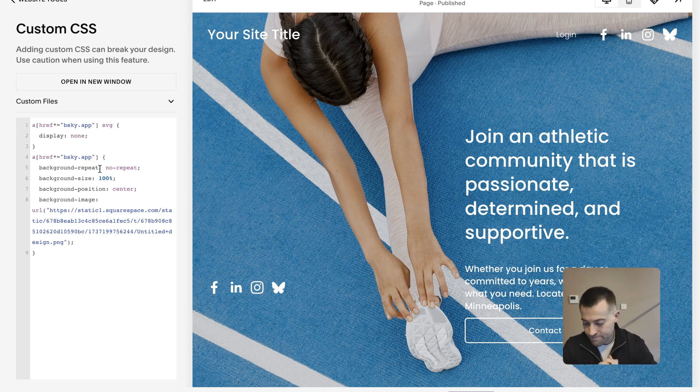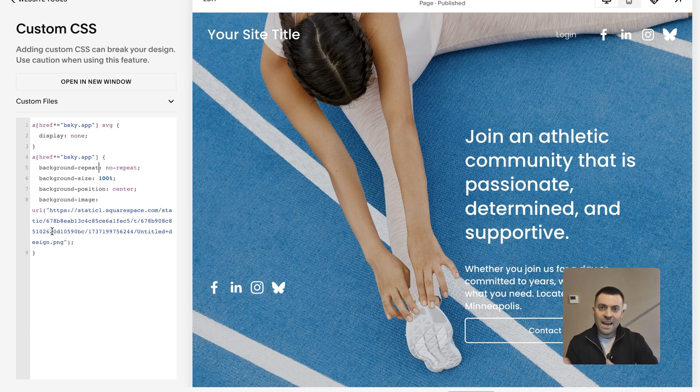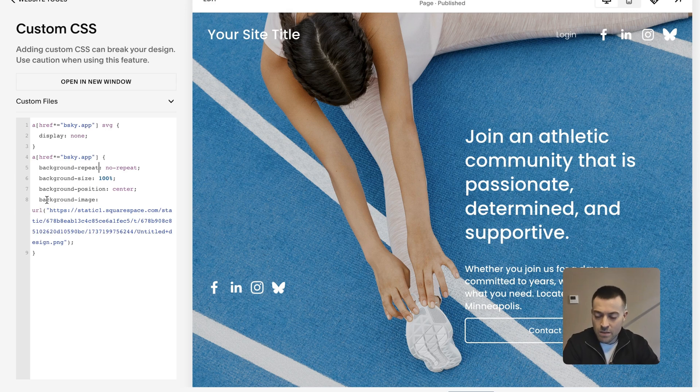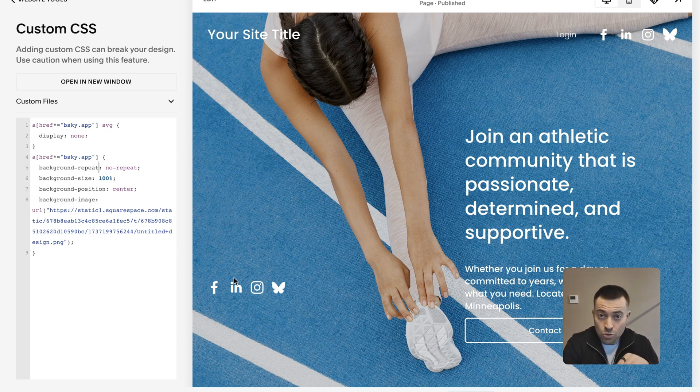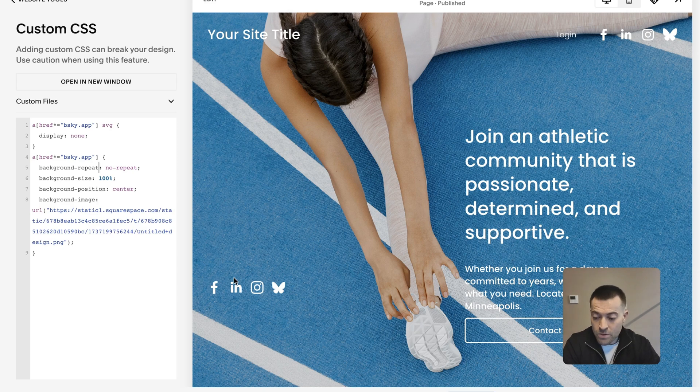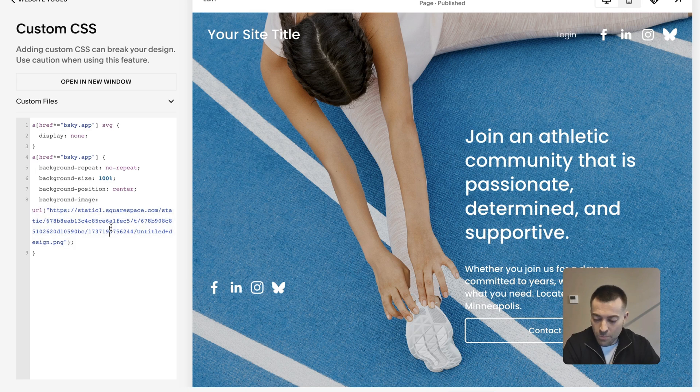You can change the image. You can do this for any social media link or any link that you add into the social block. So you could just change the link and then change the background, but that is how you do it.